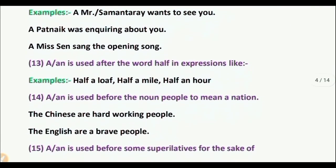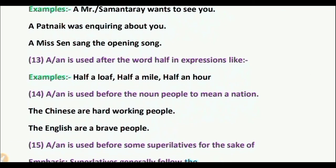Rule 14: A or AN is used before the noun 'people' to mean a nation. Example: 'The Chinese are a hard-working people' — people of nation is Chinese, so we use 'the' before Chinese. 'The English are a brave people' — English means the English people, we use 'the' before English.